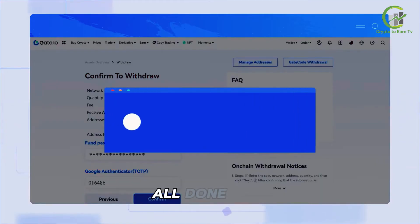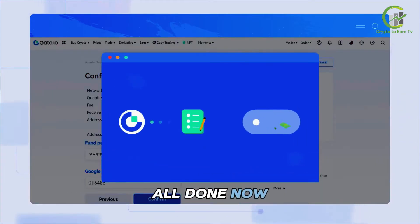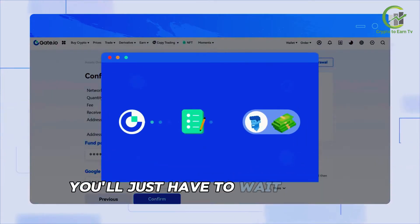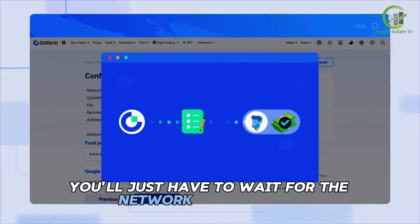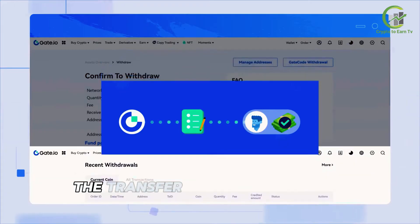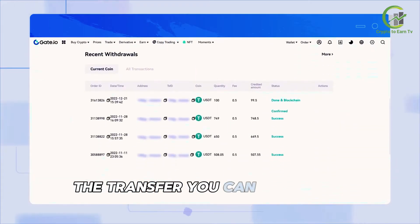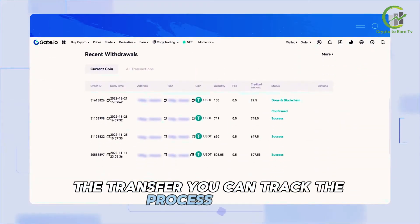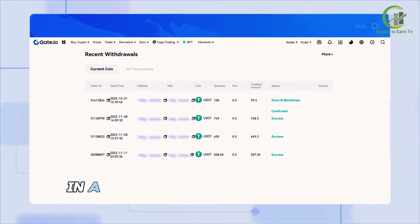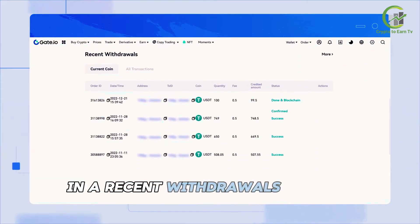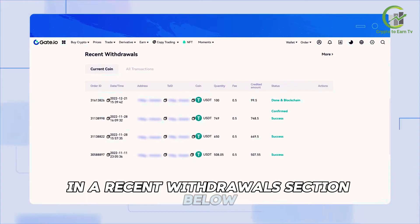All done! Now you'll just have to wait for the network to complete the transfer. You can track the process status in the Recent Withdrawals section below.